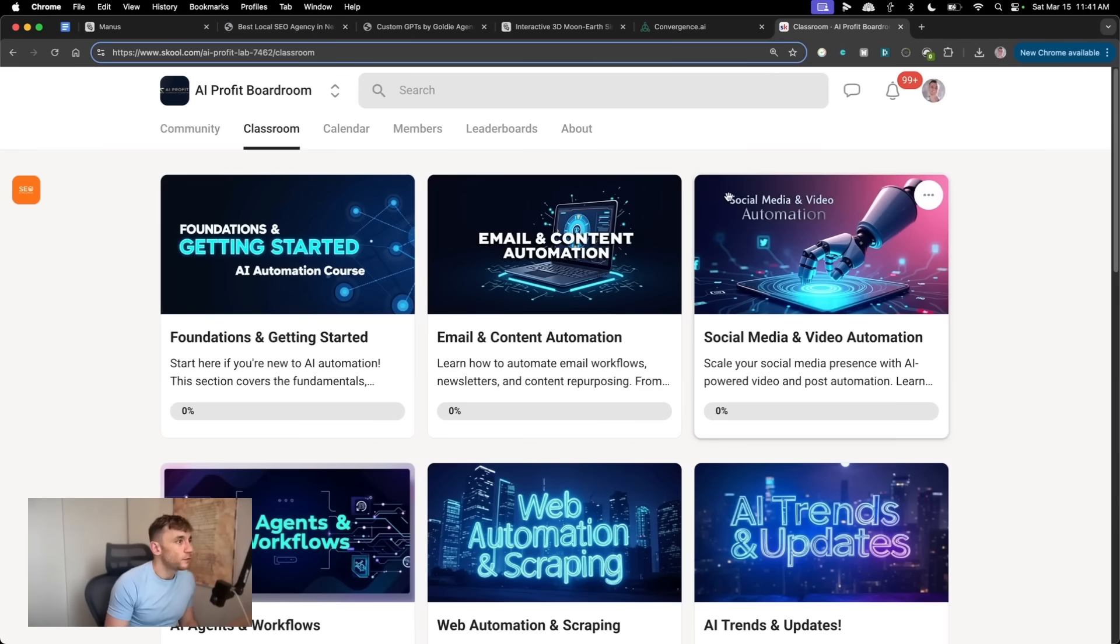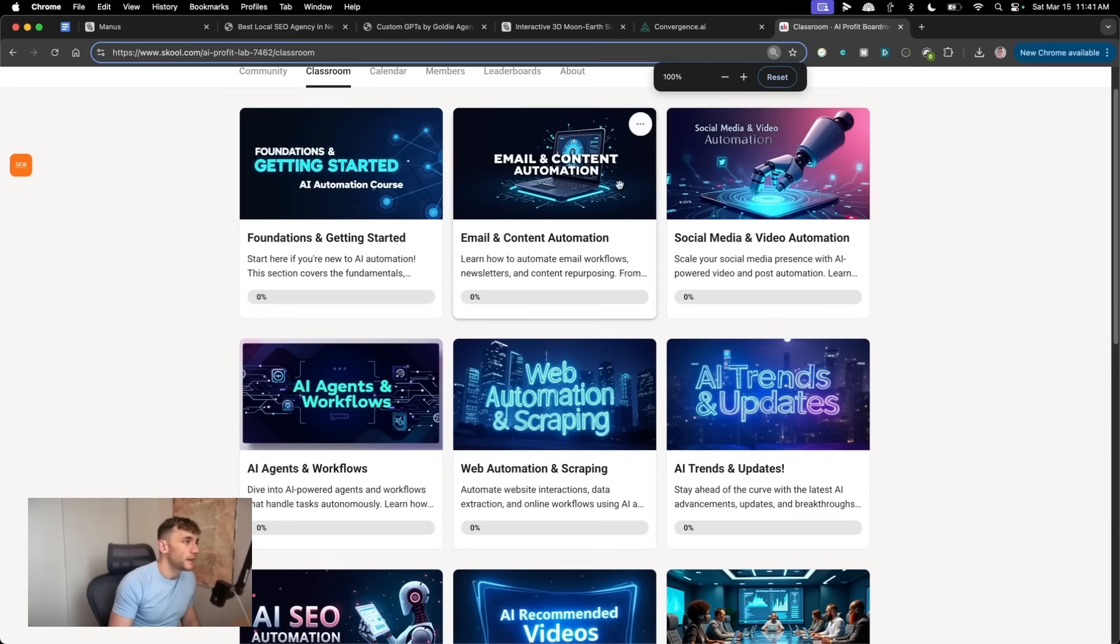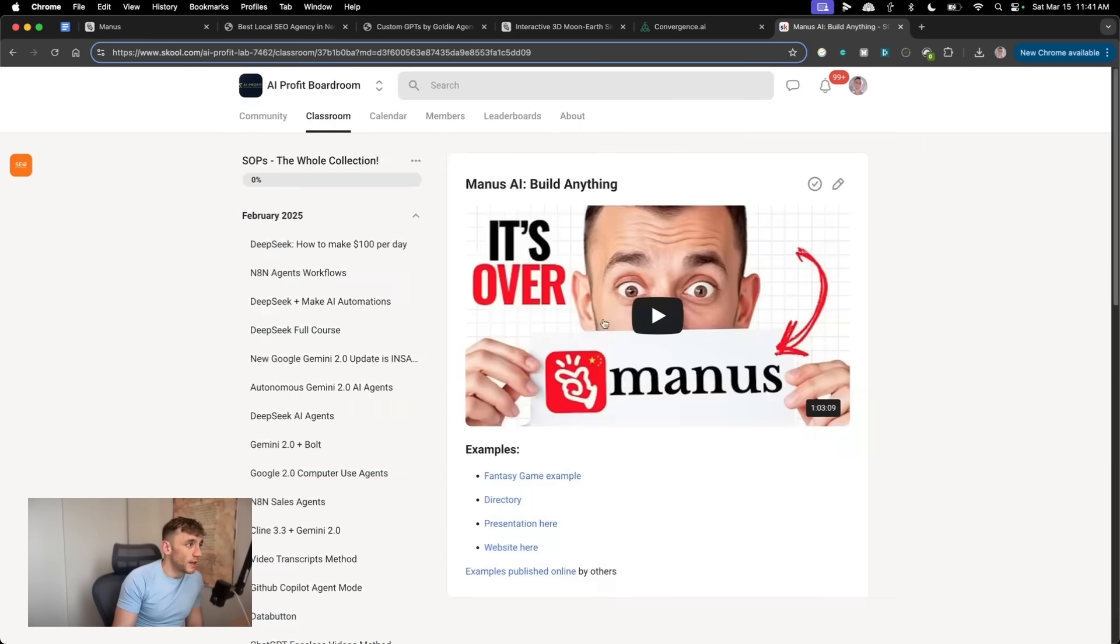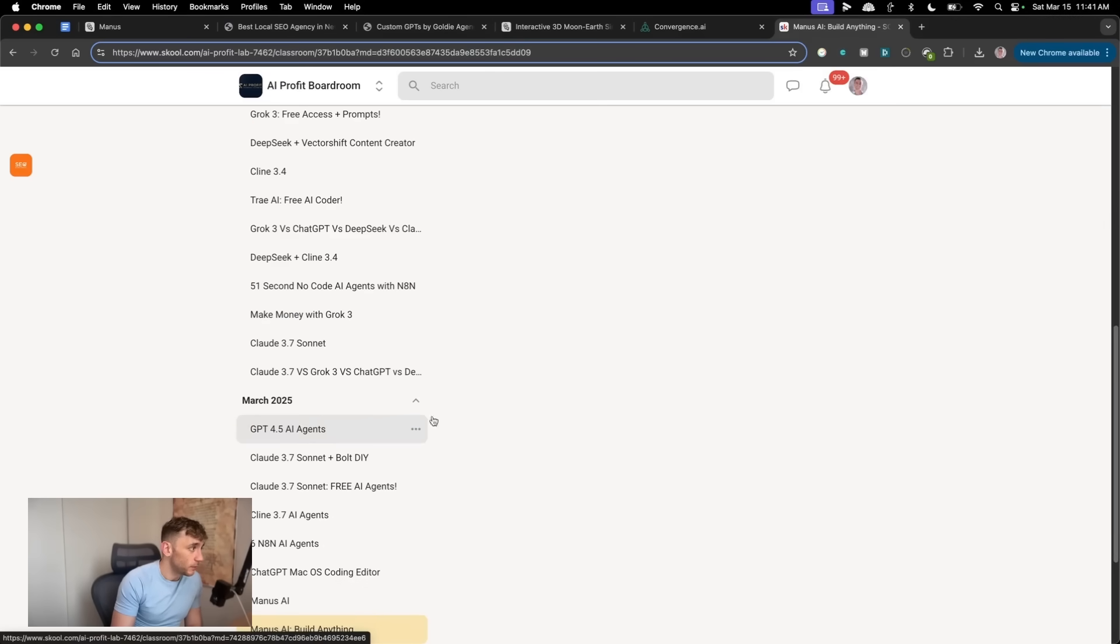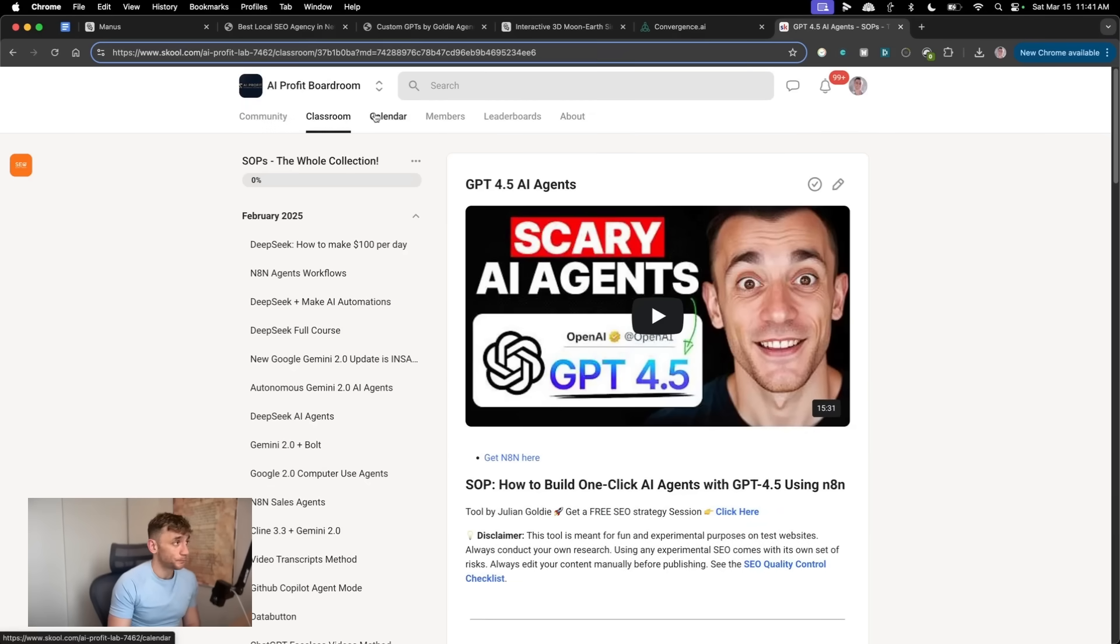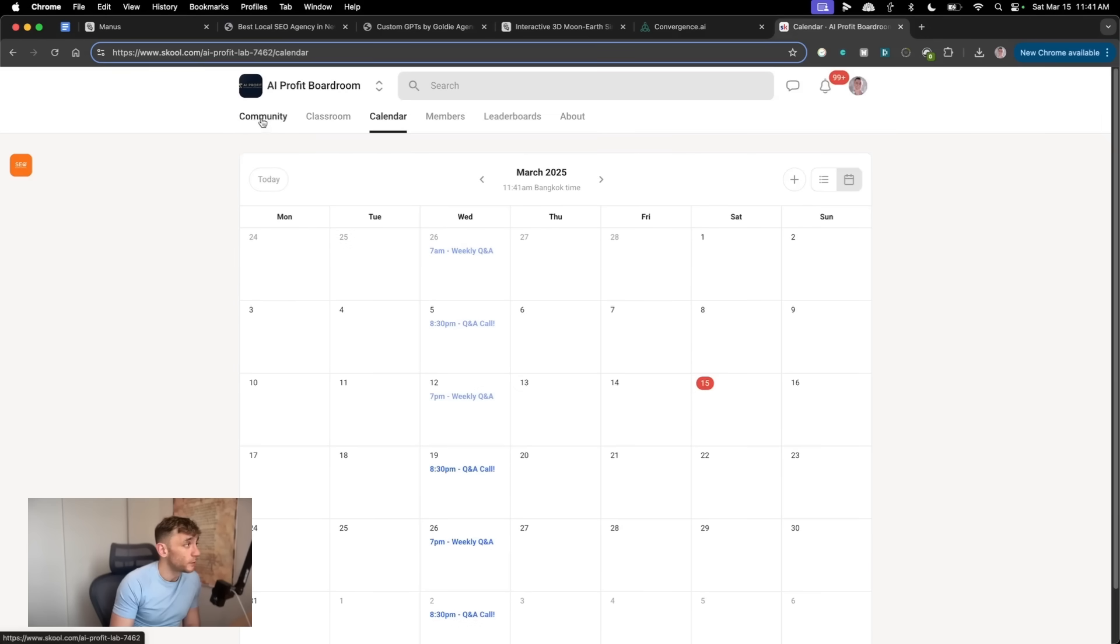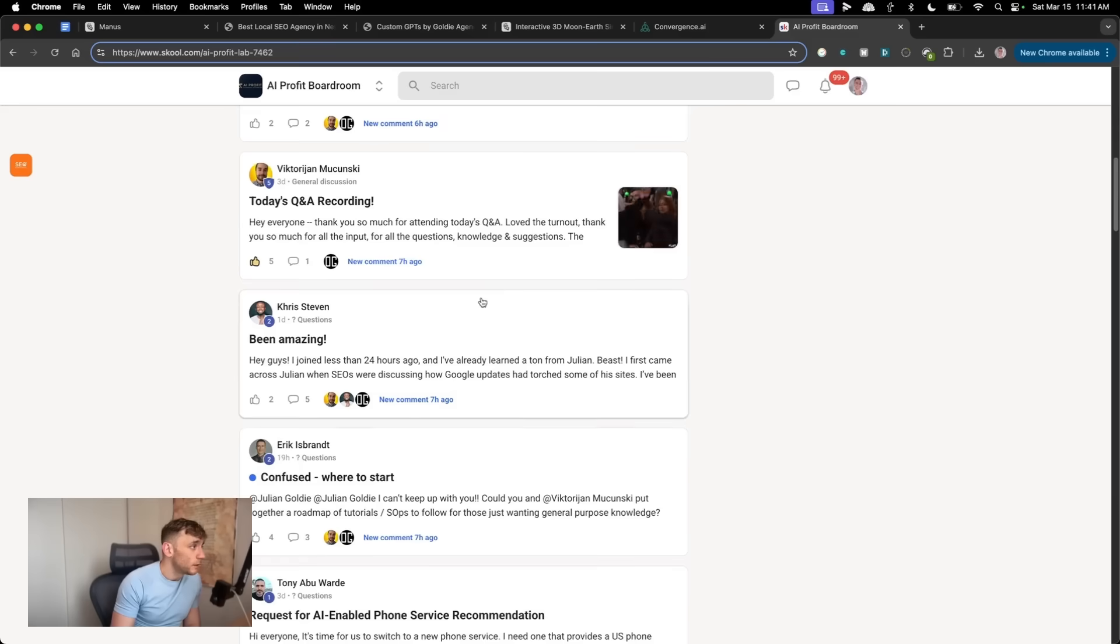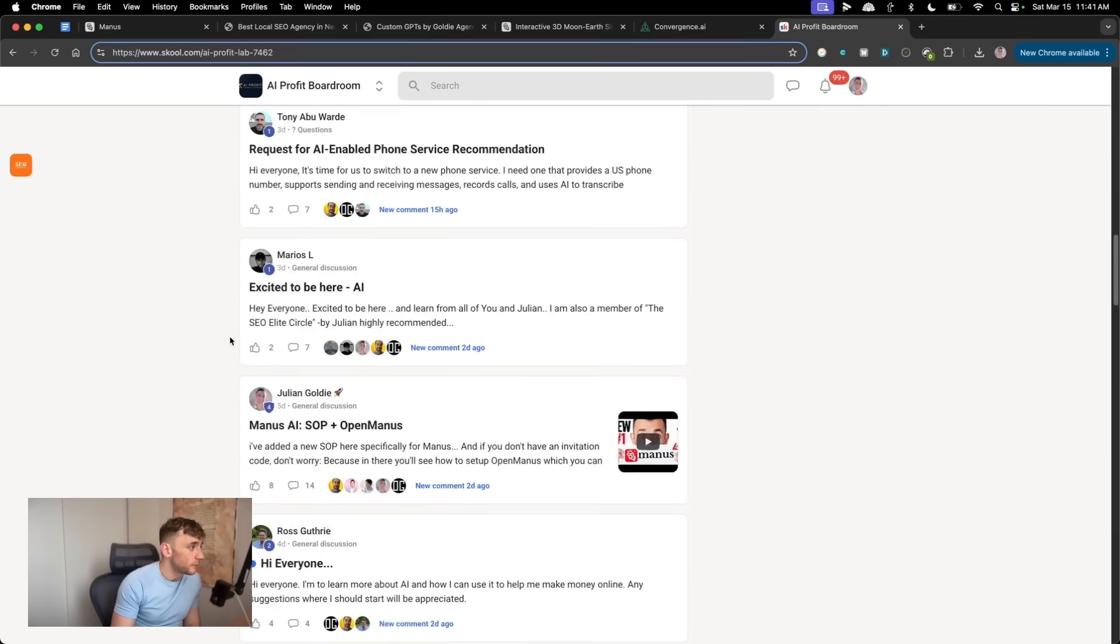Now, if you want to get access to all of my best automations with AI, for example, like email, social media, video automation, AI agents, web scraping, AI SEO automation, and all my best SAPs, which get updated daily. So all the latest cutting edge techniques get put inside here. Feel free to get that inside the AI profit boardroom link in the comments description. It also comes with weekly Q and A calls. So you can jump on the weekly Q and A calls, ask any questions you have. And additionally, inside the community, you can ask questions and then, you know, you get comments and help as you go along.